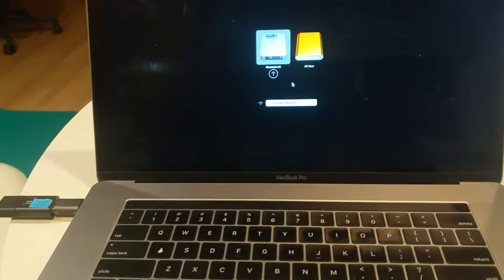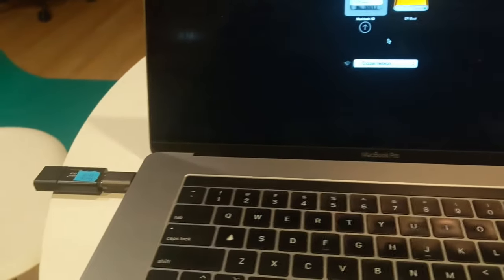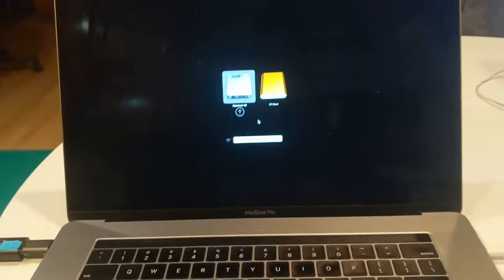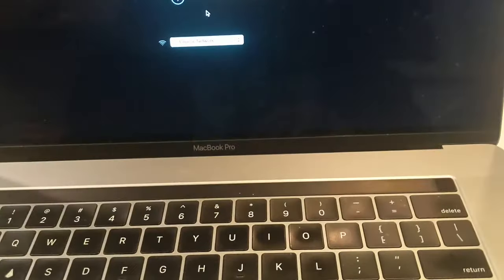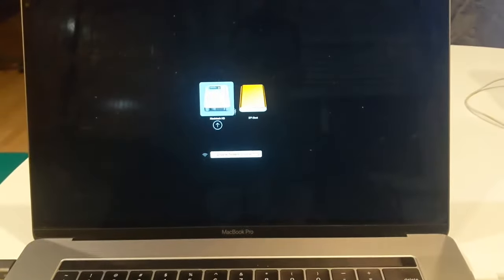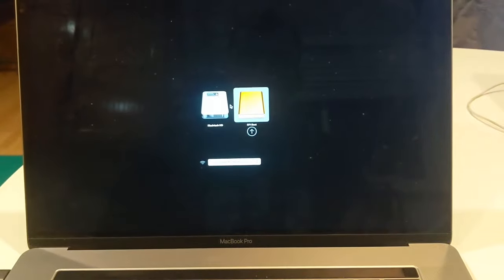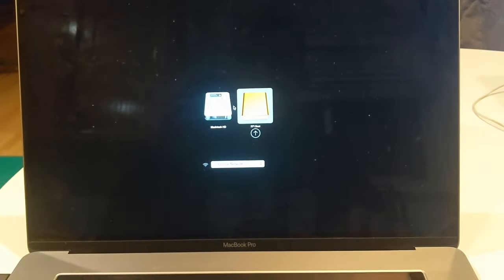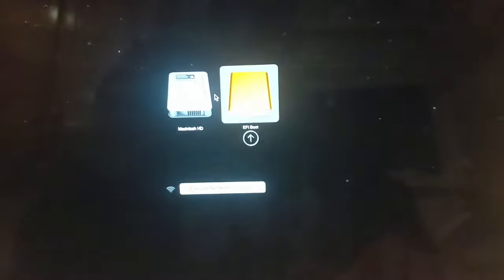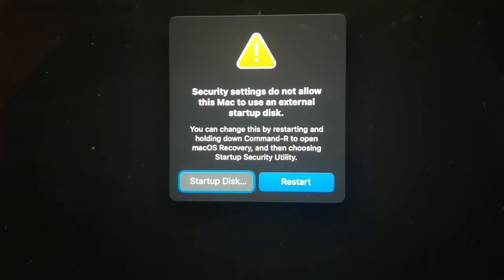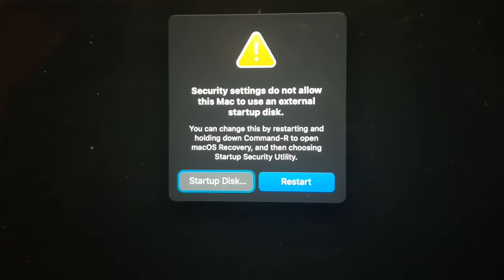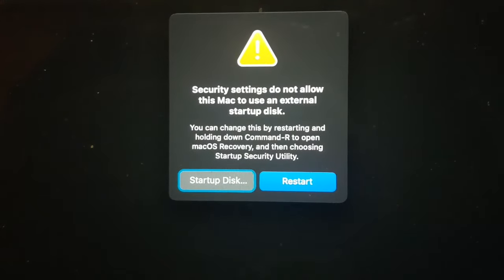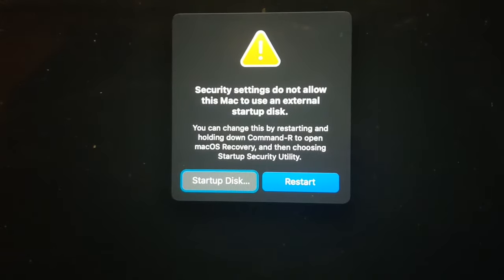Hi guys, if you're trying to load an external disk on your MacBook—here we have the one with the touchpad, it's a 2018 model—and you're getting an error like this one, right now we're going to try to load this external disk. If you get this pop-up error 'Security settings do not allow this Mac to use an external startup disk...'